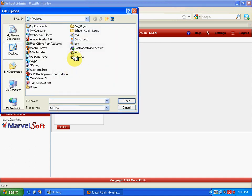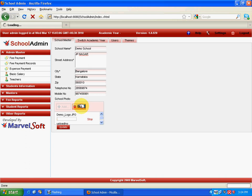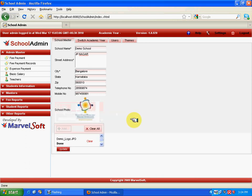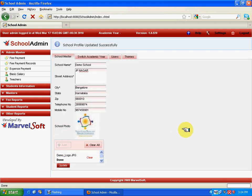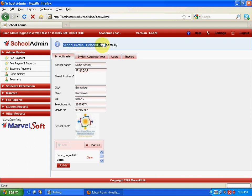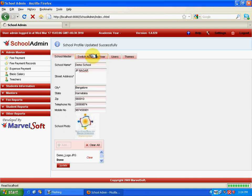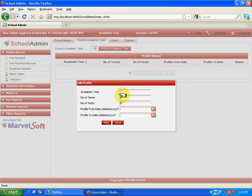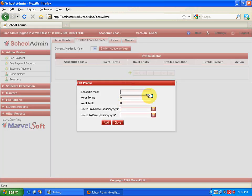Now we have to define the academic year. Select 'Switch Academic Year' and click on Add. Enter the academic year as 2009 to 2010. This would be the range of the academic year. In the number of terms, specify the number of exams conducted in this particular year—say two exams are conducted. In number of tests, enter the number of tests conducted during this academic year—say four.